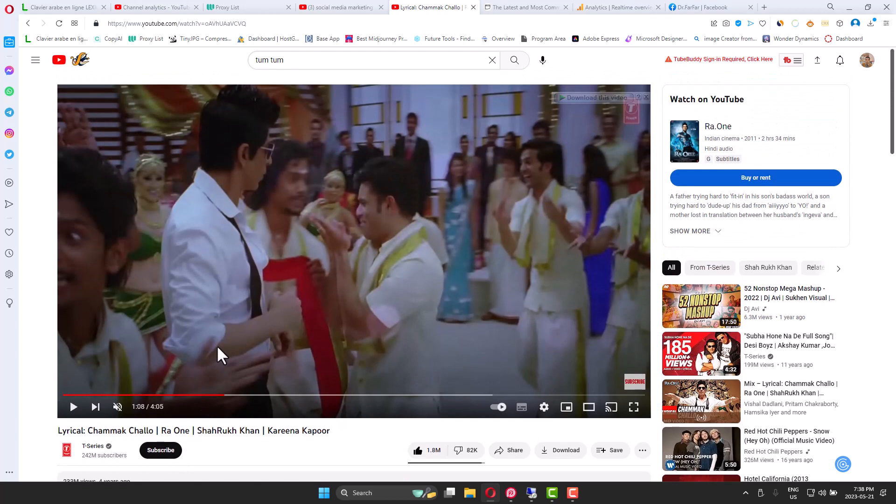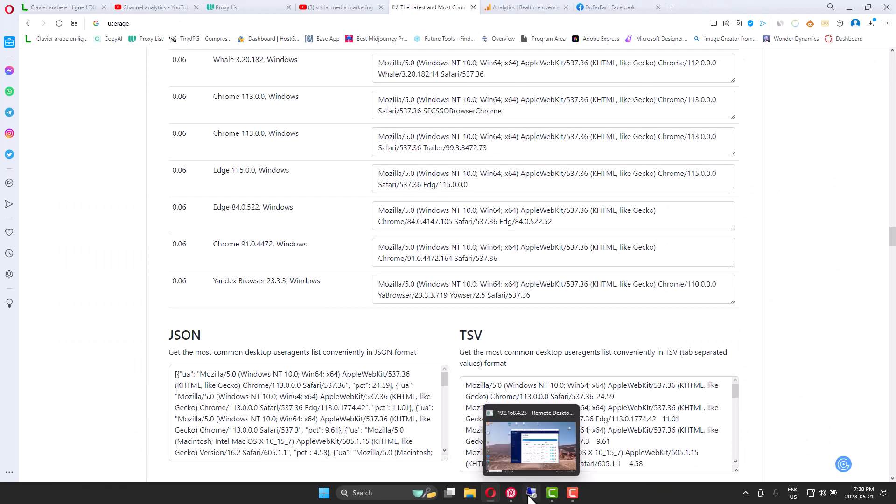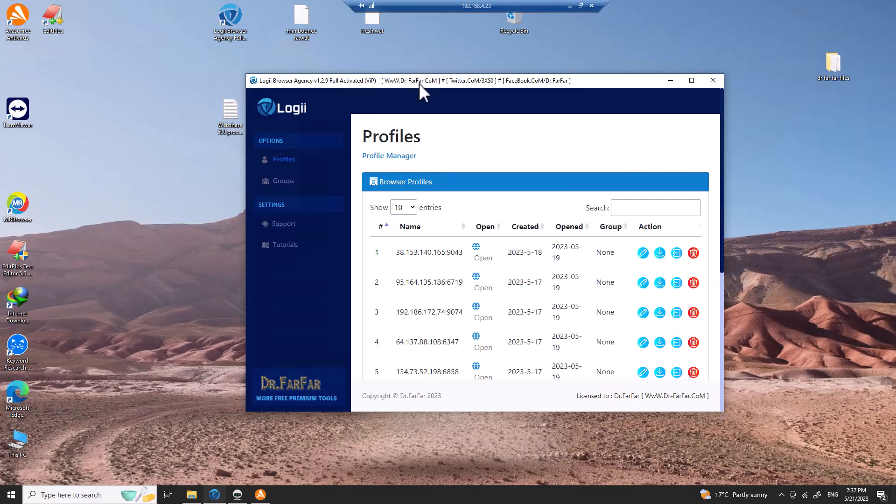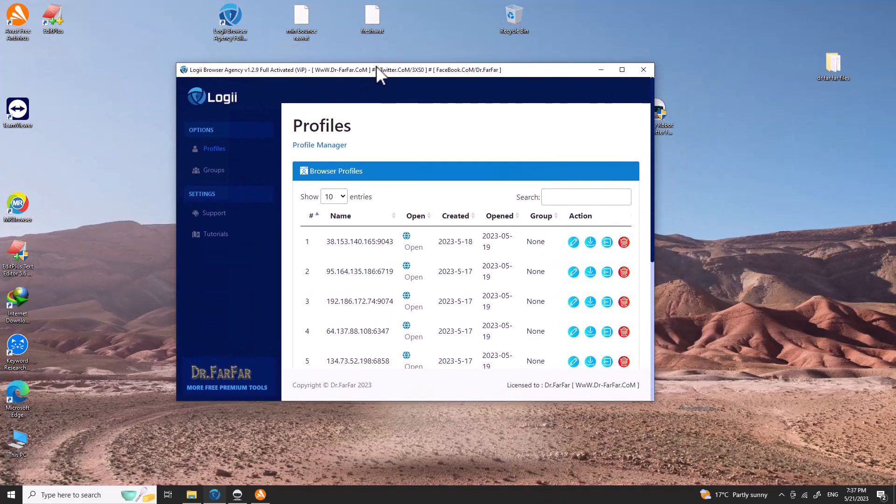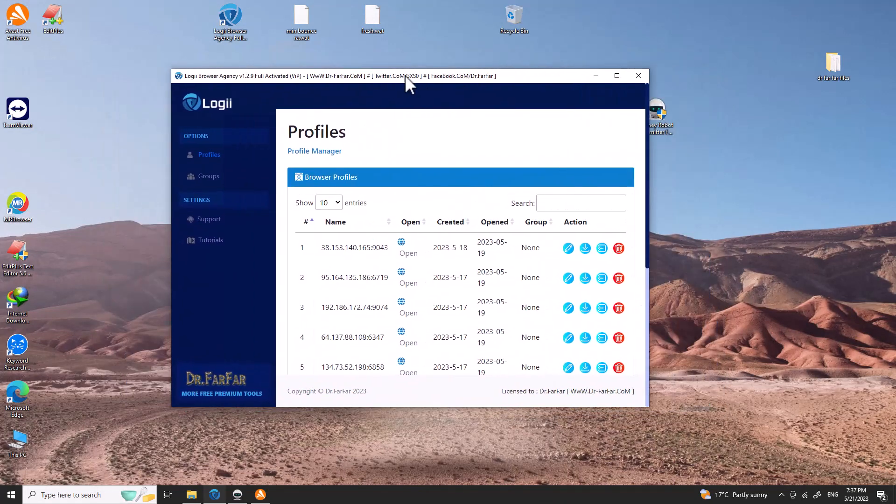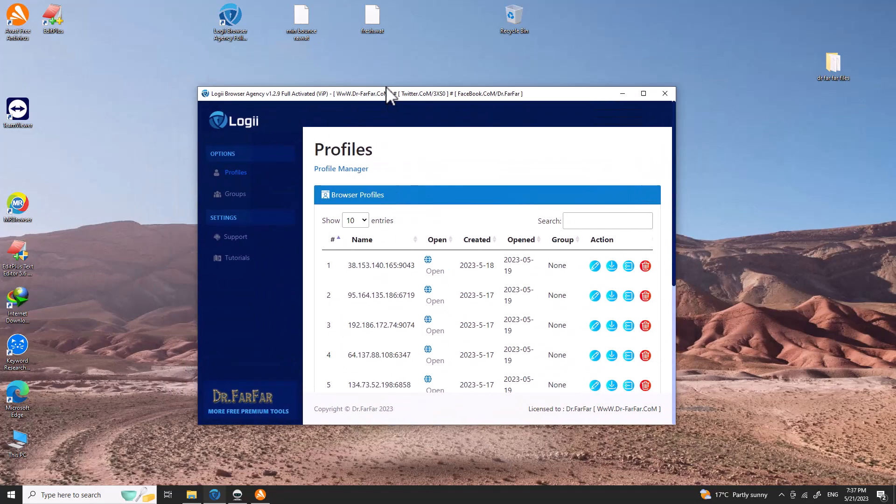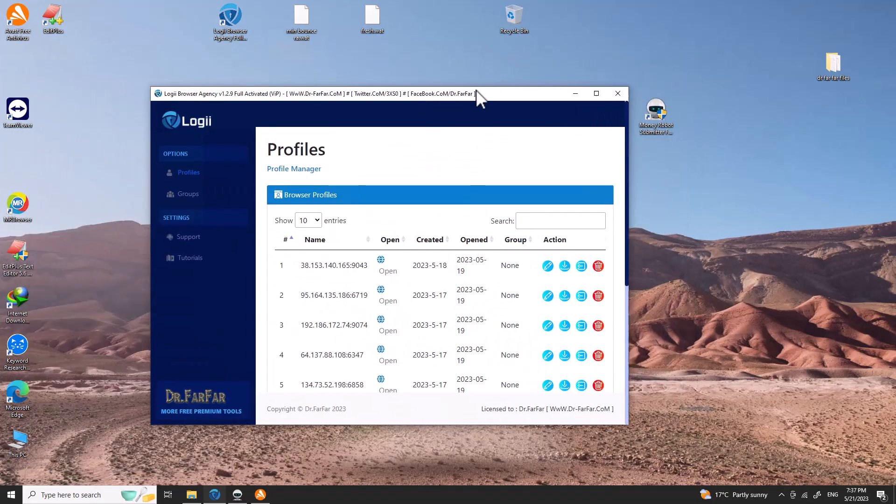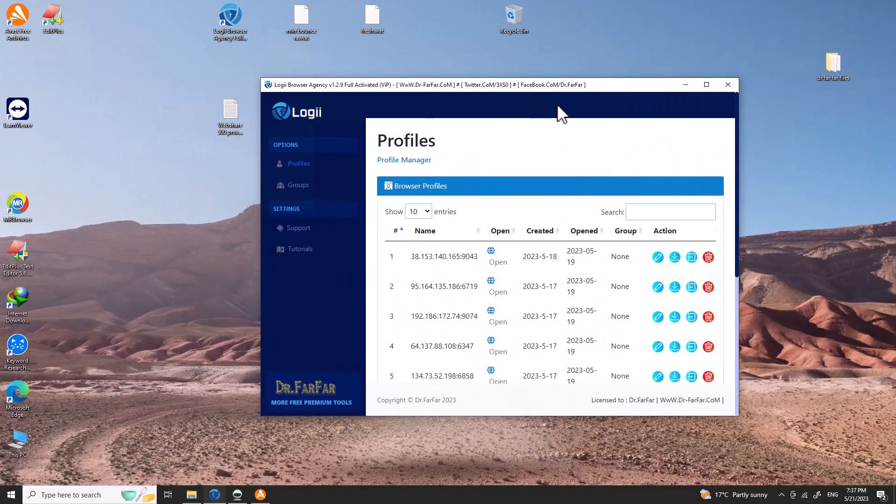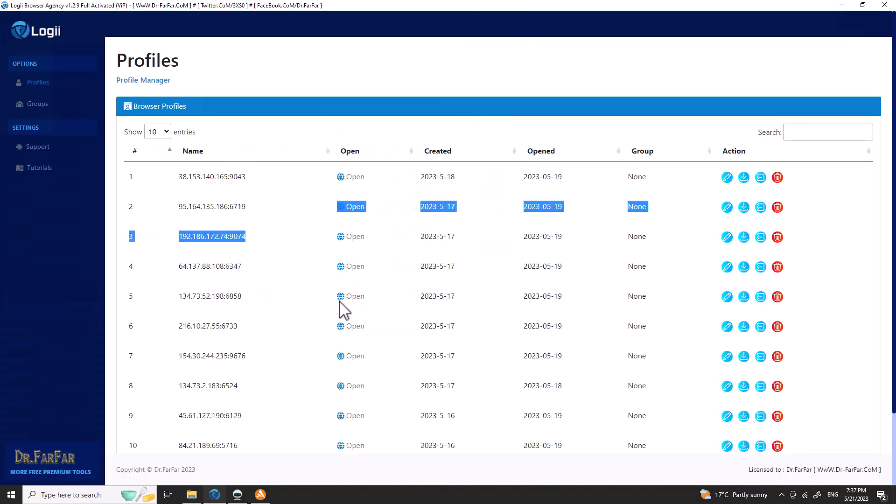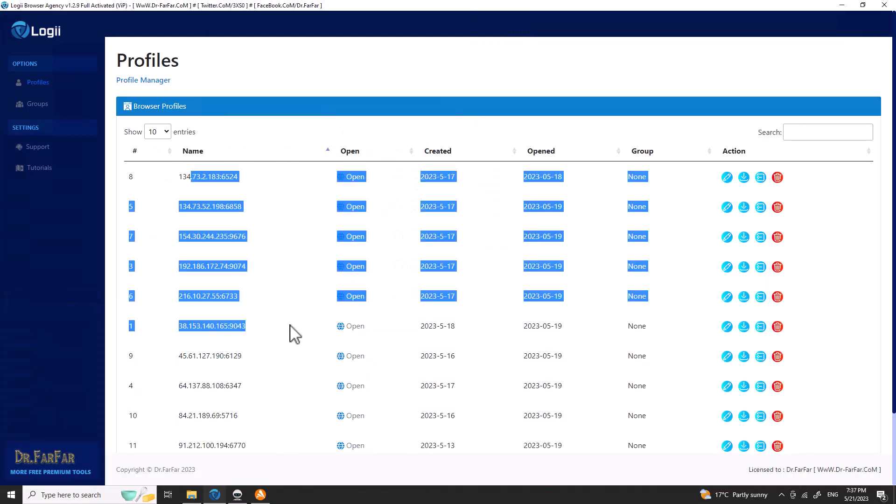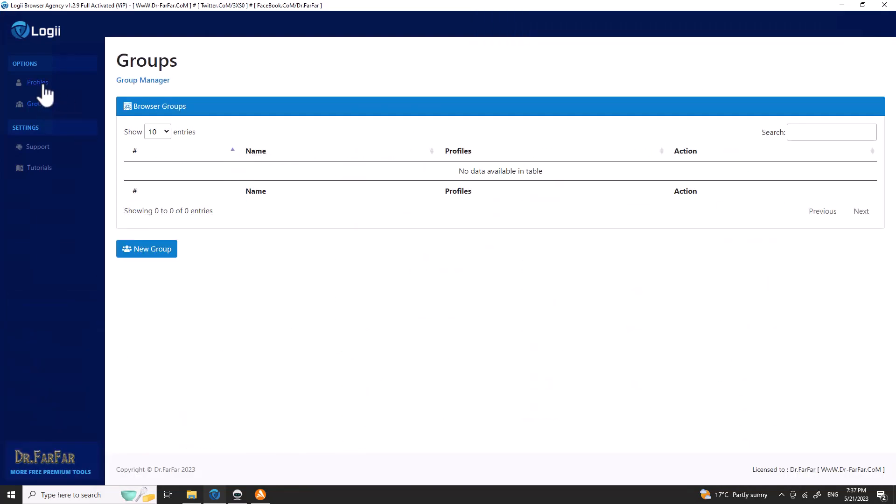Let's start. You need to install this software called Logi, L-O-G-I-Y. When you install this software, it's going to look like this. It's very empty, there is nothing here, and it's going to be like a blank page.